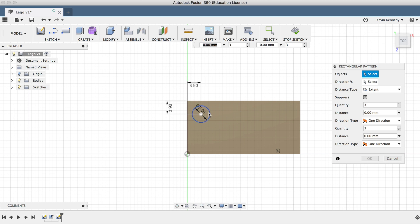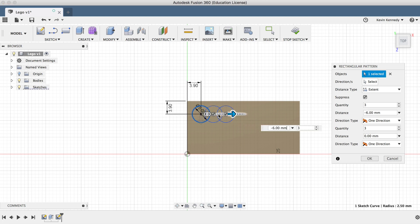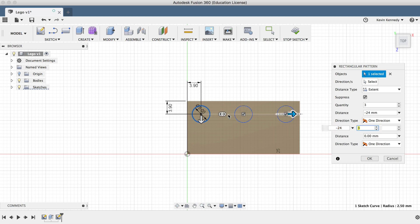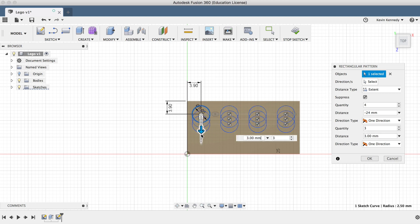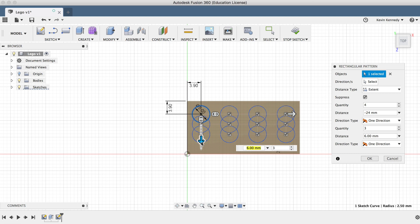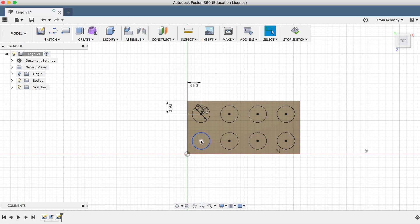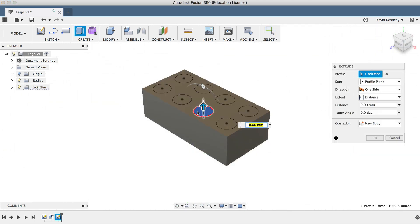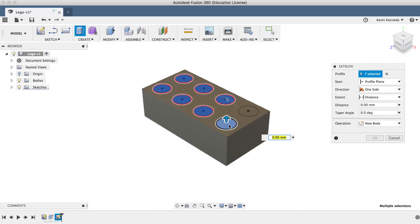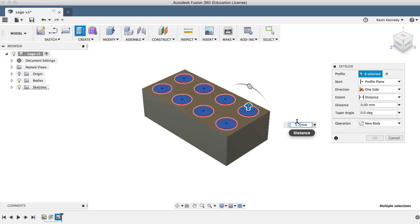Now you'll see that we can type in negative 24 millimeters for the distance and 4 for the number of total circles. Drag the other arrow down and enter 8 millimeters for the distance and 2 for the number of circles. Now we'll select each circle, hit E on the keyboard, and enter 1.7 millimeters to extrude them.